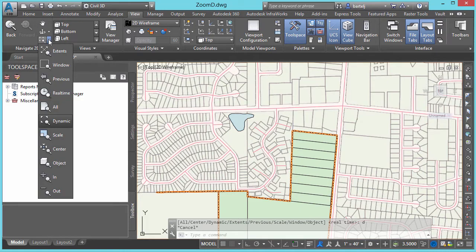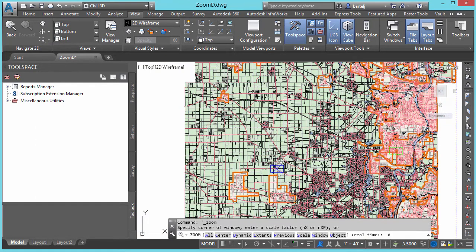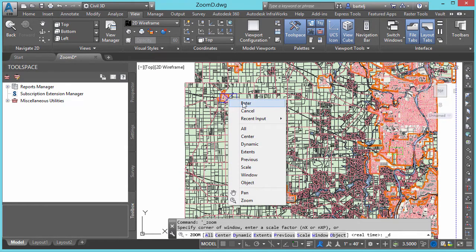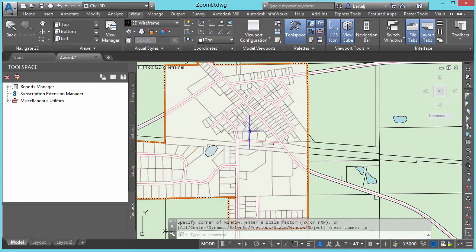On the View ribbon, if we come over under the Navigation panel, we can click on the down arrow and select Zoom Dynamic. What it does — it might be hard to see — there's a little green box that shows the area we were looking at, and I've got a screen now that's blue, this bird's eye area where I can see my model. I can come over and look at a different area, left pick to make the window bigger or smaller, left pick again to lock the screen in, and when I right click and hit Enter, it immediately takes me to that location.